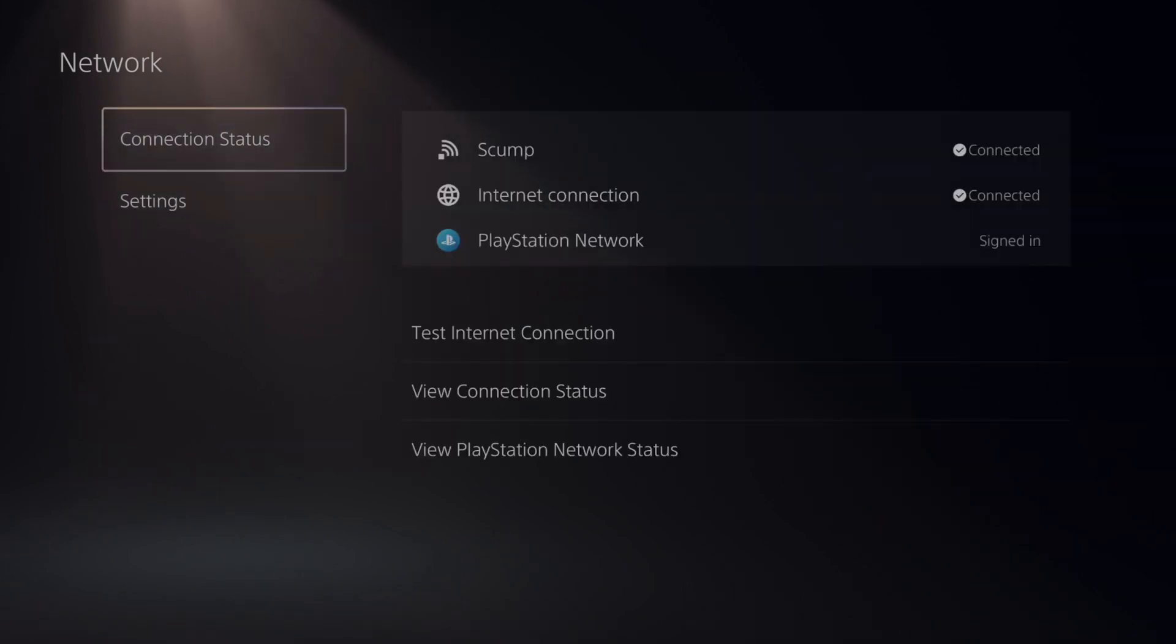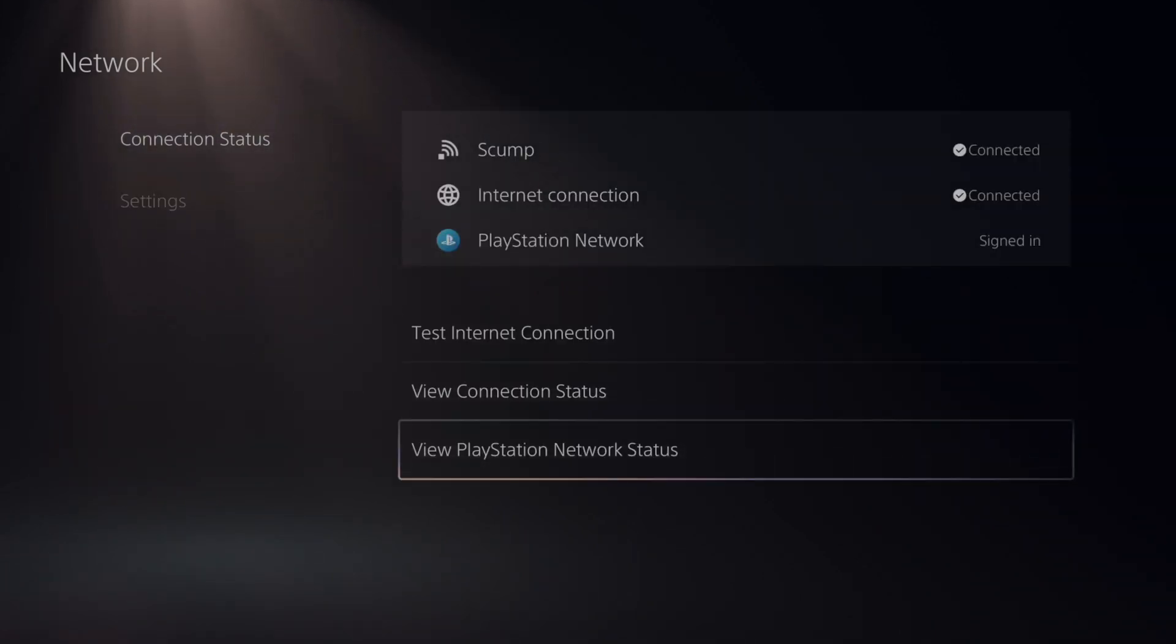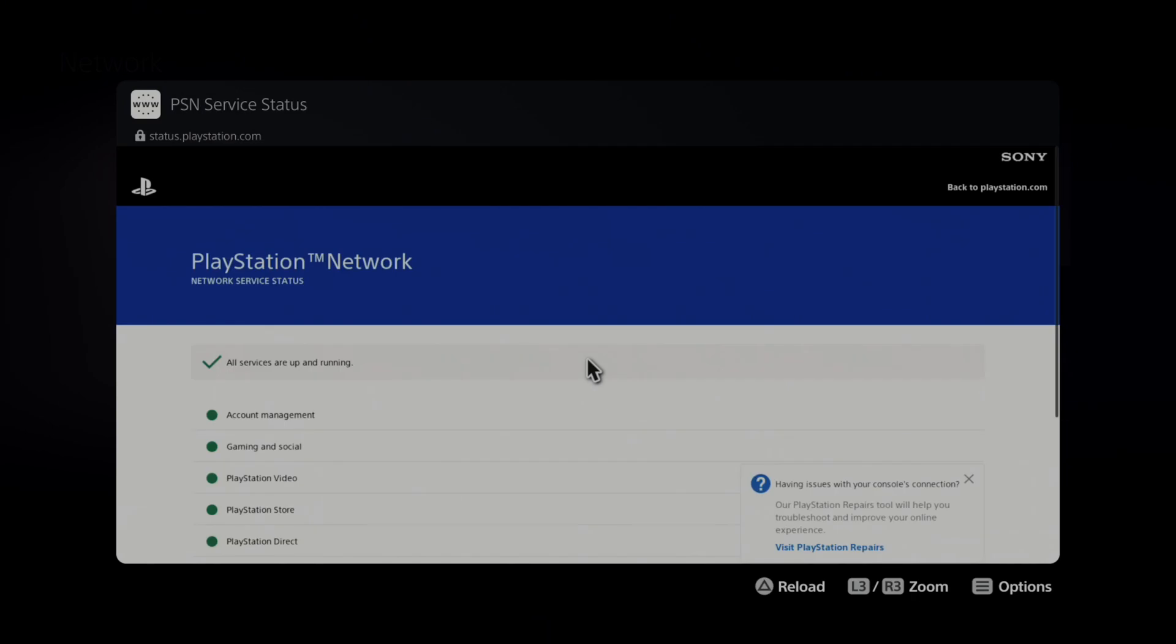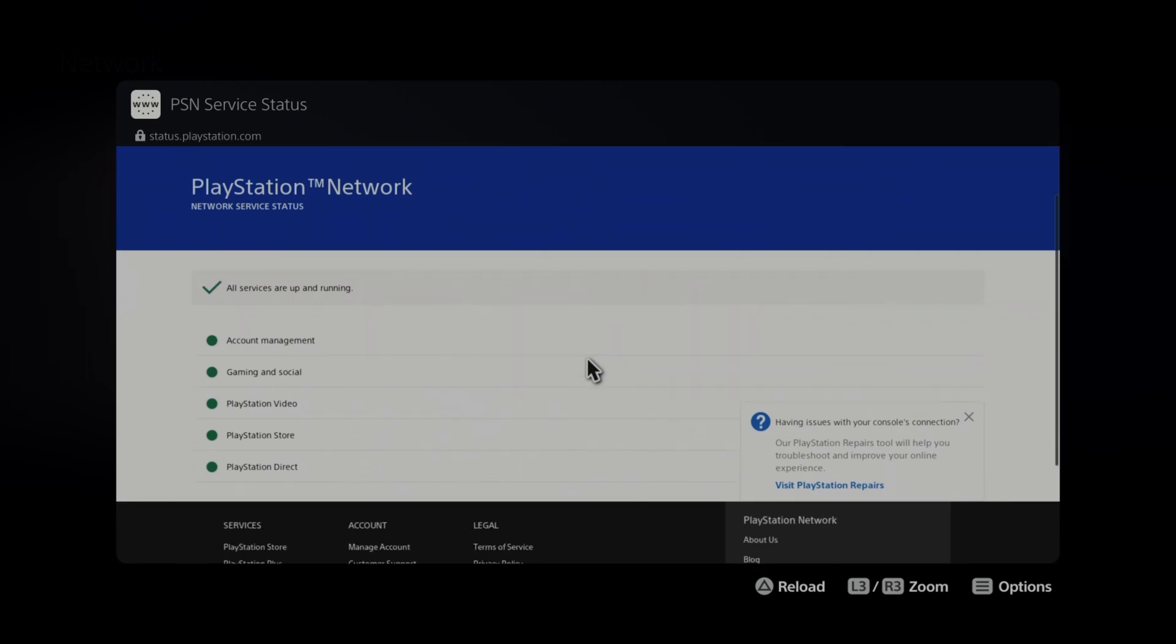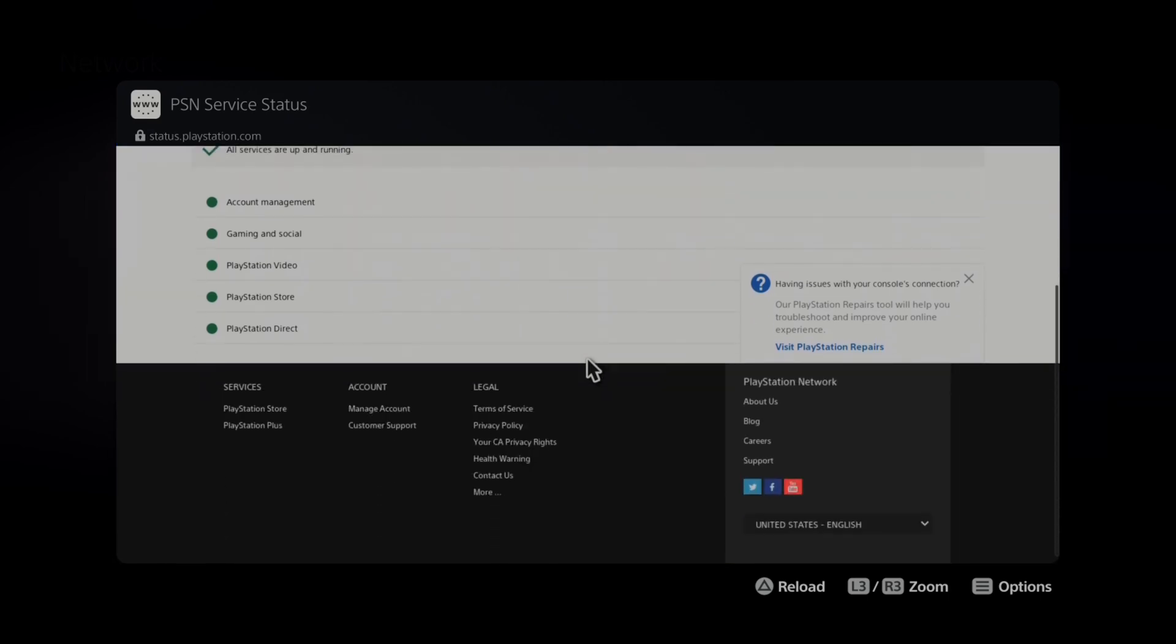So under network, if we go to connection status and then go to view PlayStation network status, it's going to open up a web browser and then we should get the hotel Wi-Fi page to pop open and then we just have to accept the permissions.